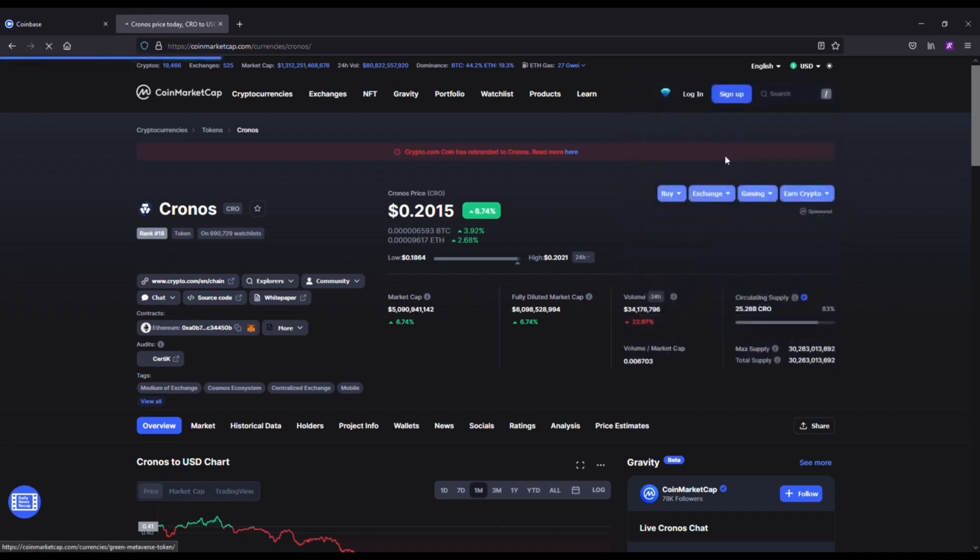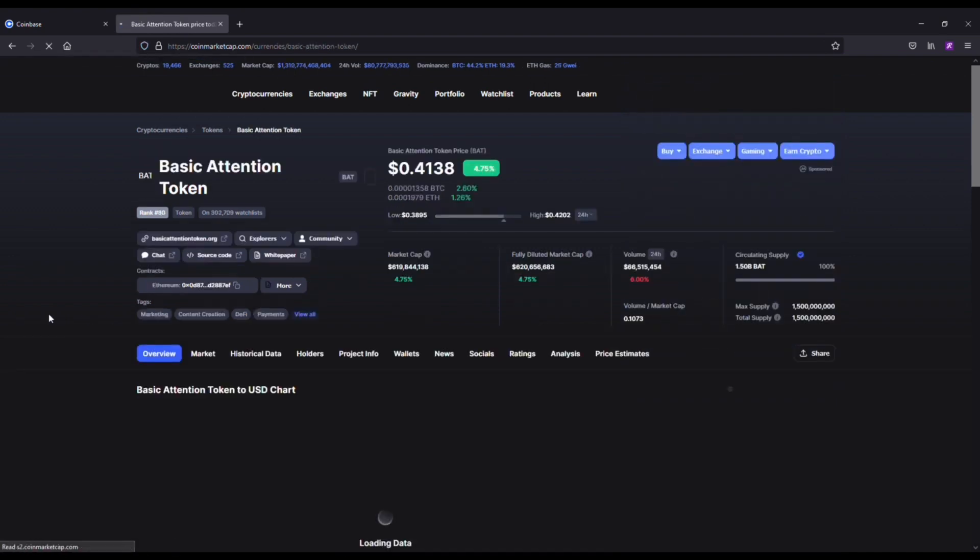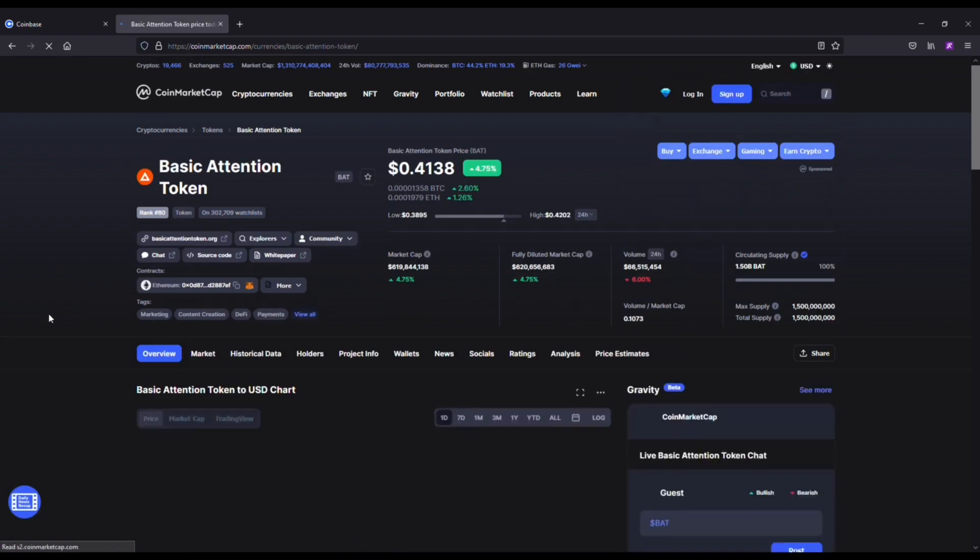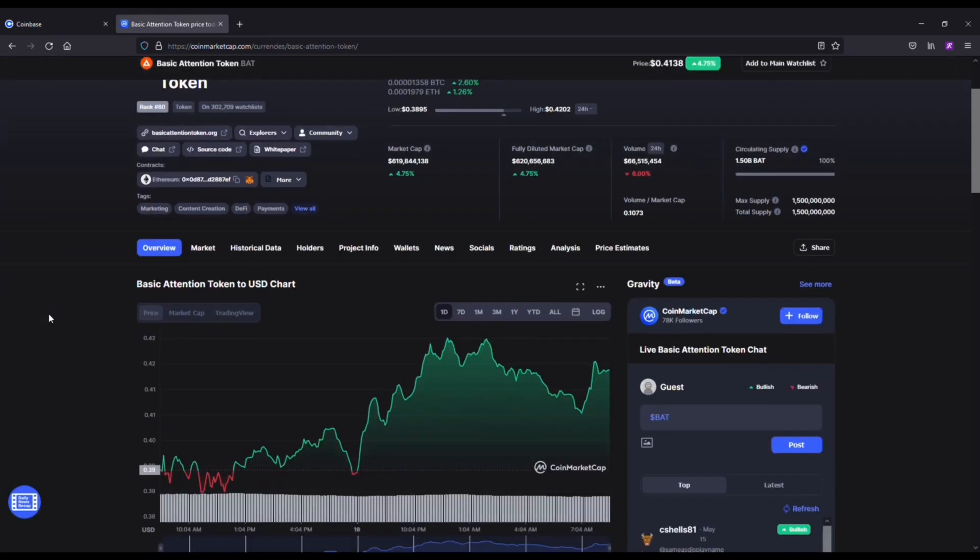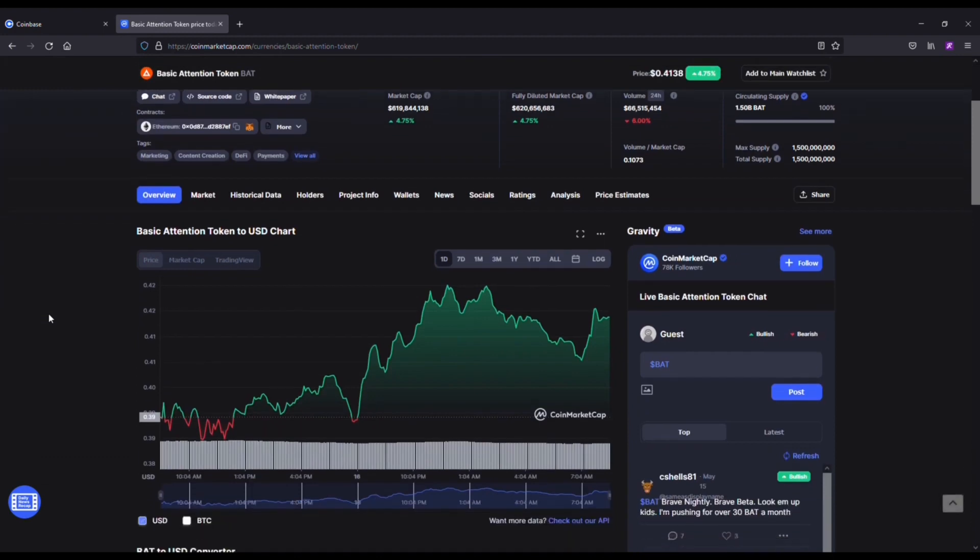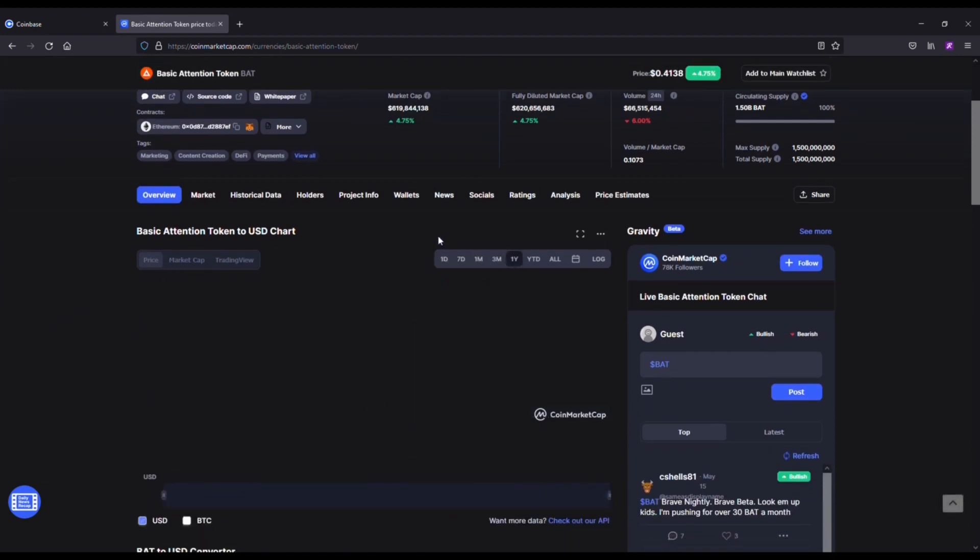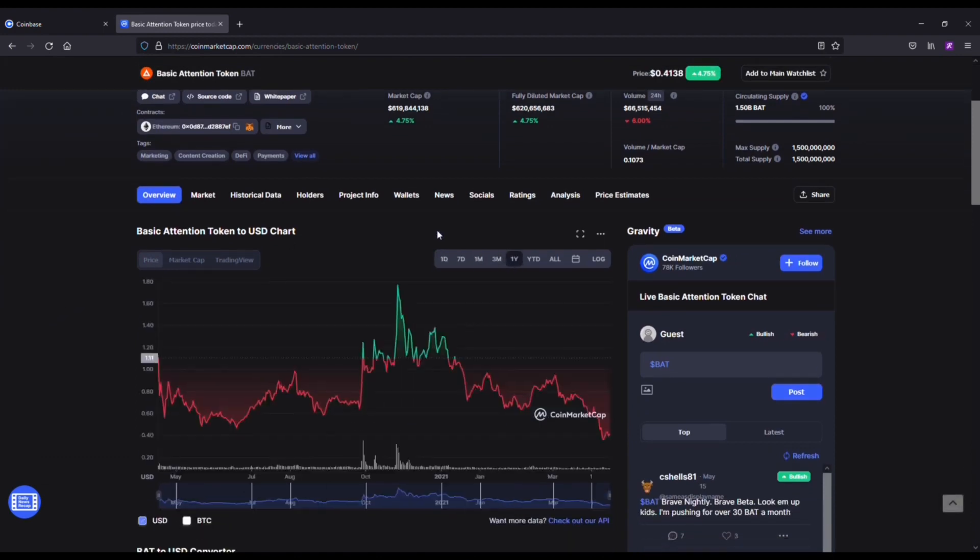Okay, next up we've got the Basic Attention Token. Now this coin's been around since 2017. It's an advertising coin. Another sad drop for this one - it was basically at 80, 90 cents or a dollar not too long ago, so it's been cut in half.